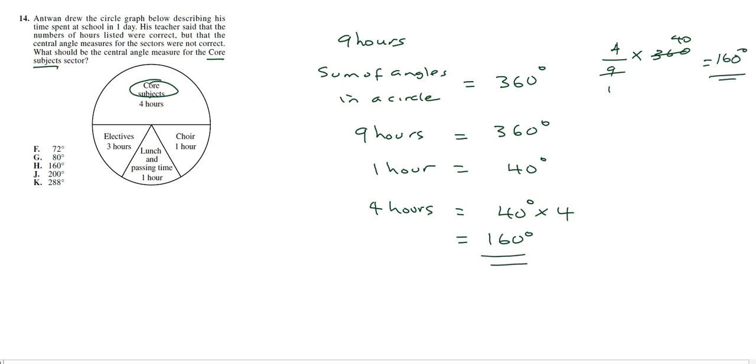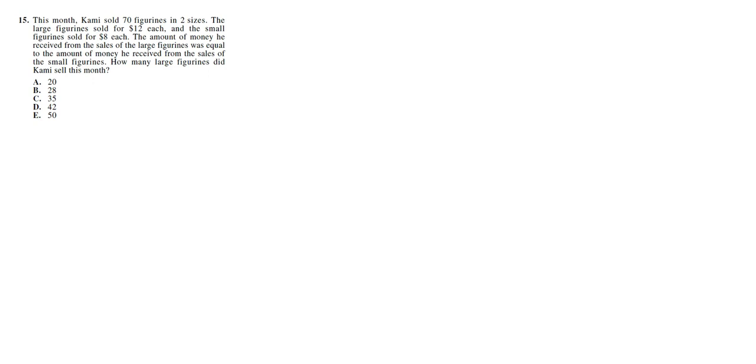Number 15. This month Kami sold 70 figurines in 2 sizes. The large figurines sold for $12 each, and the small figurines sold for $8 each. The amount of money he received from the sales of the large figurines was equal to the amount he received from the small figurines.